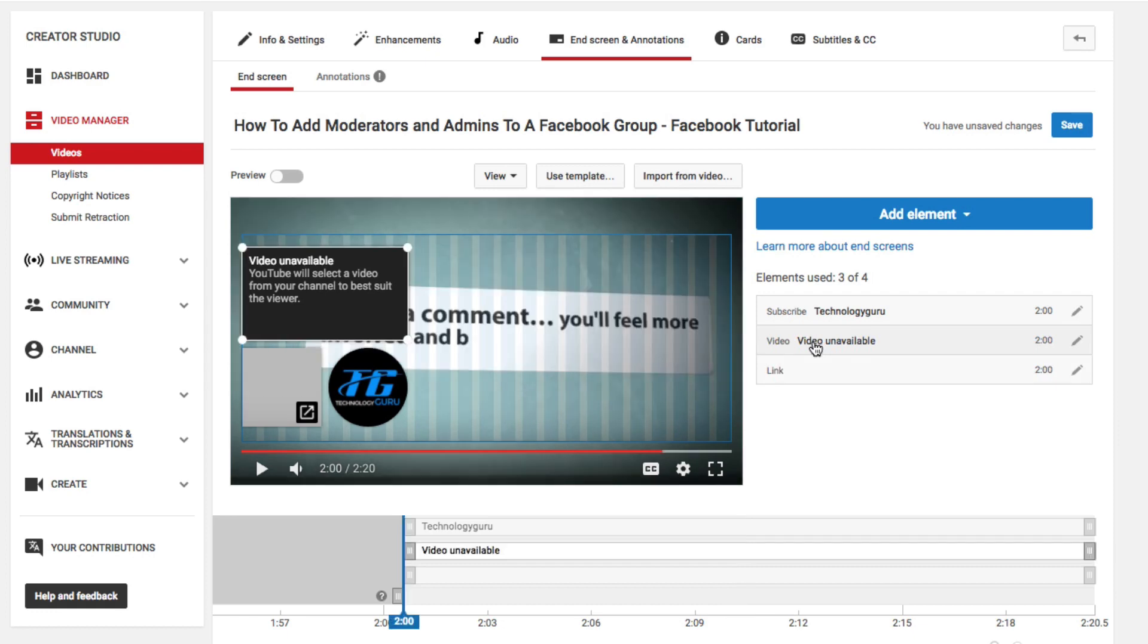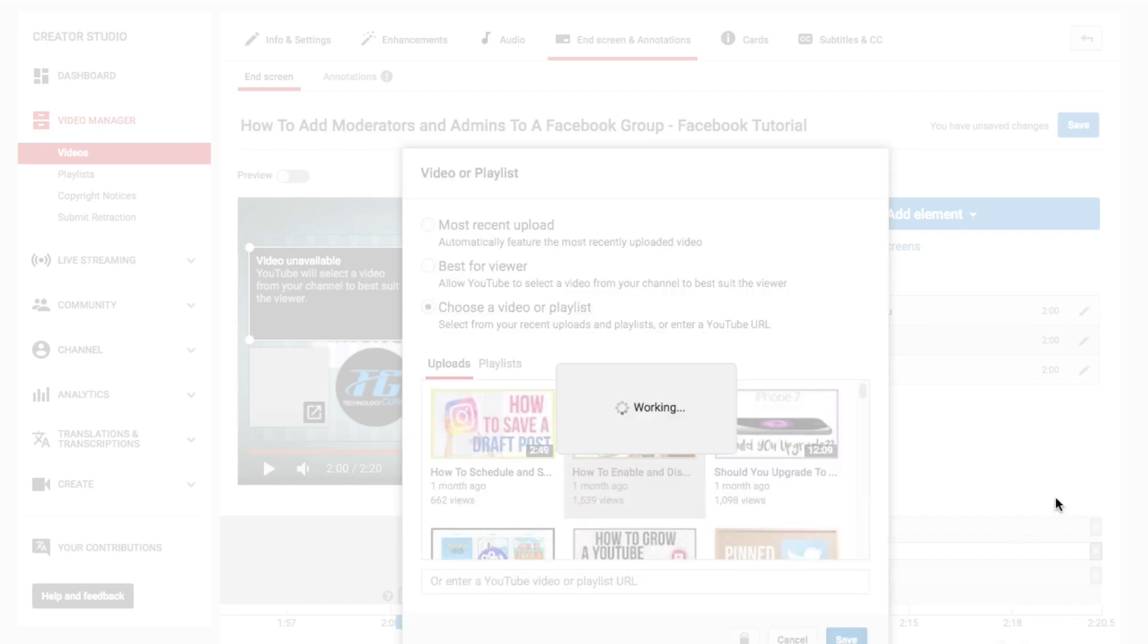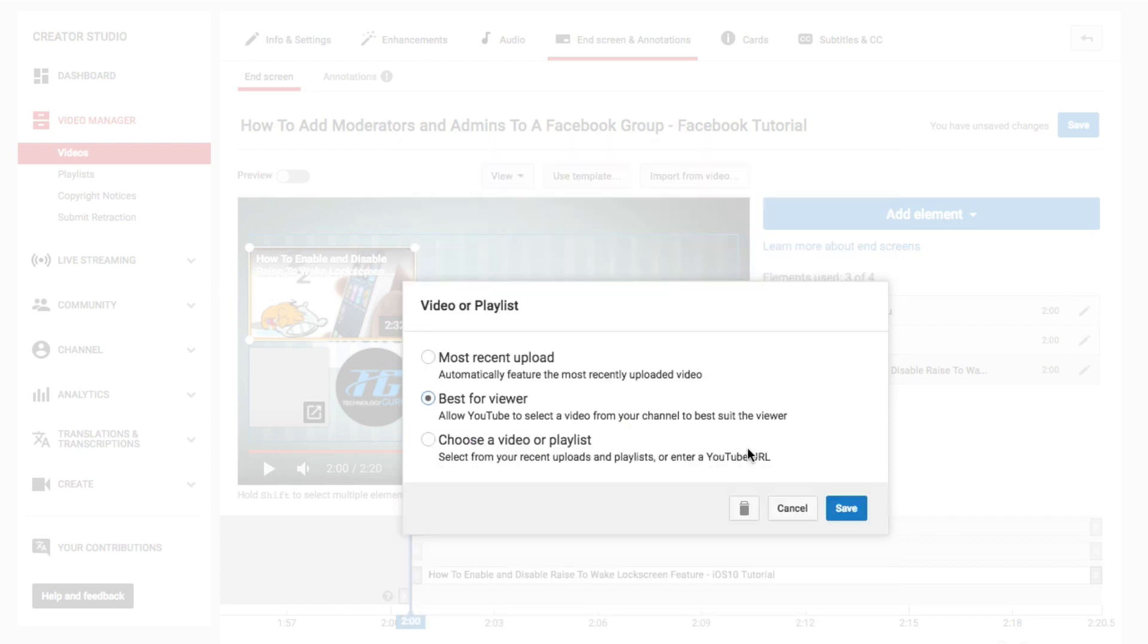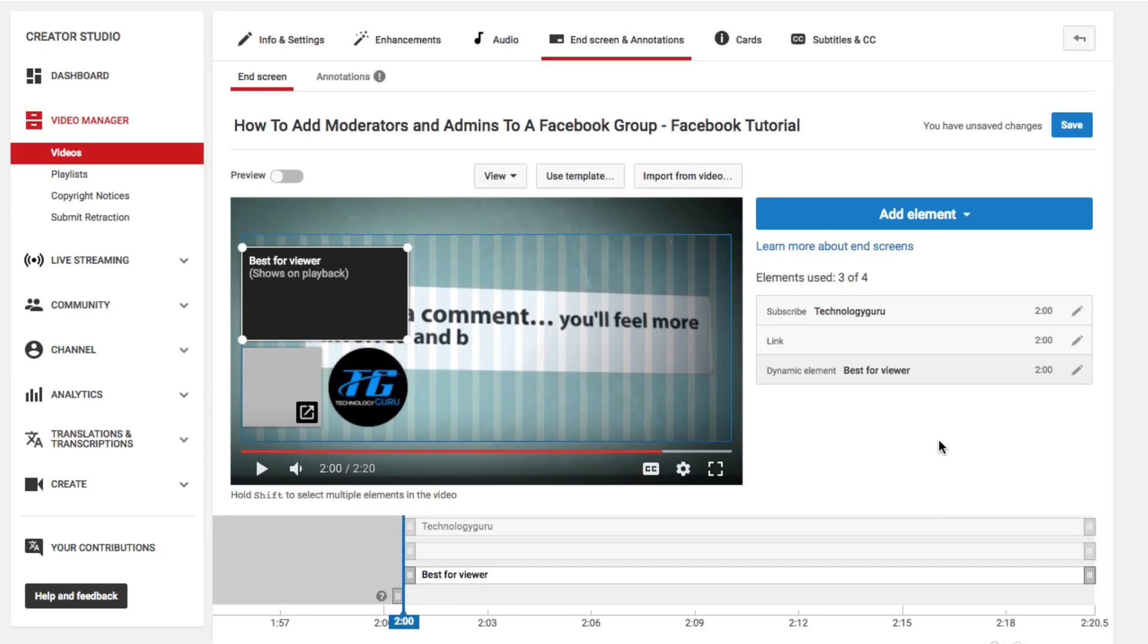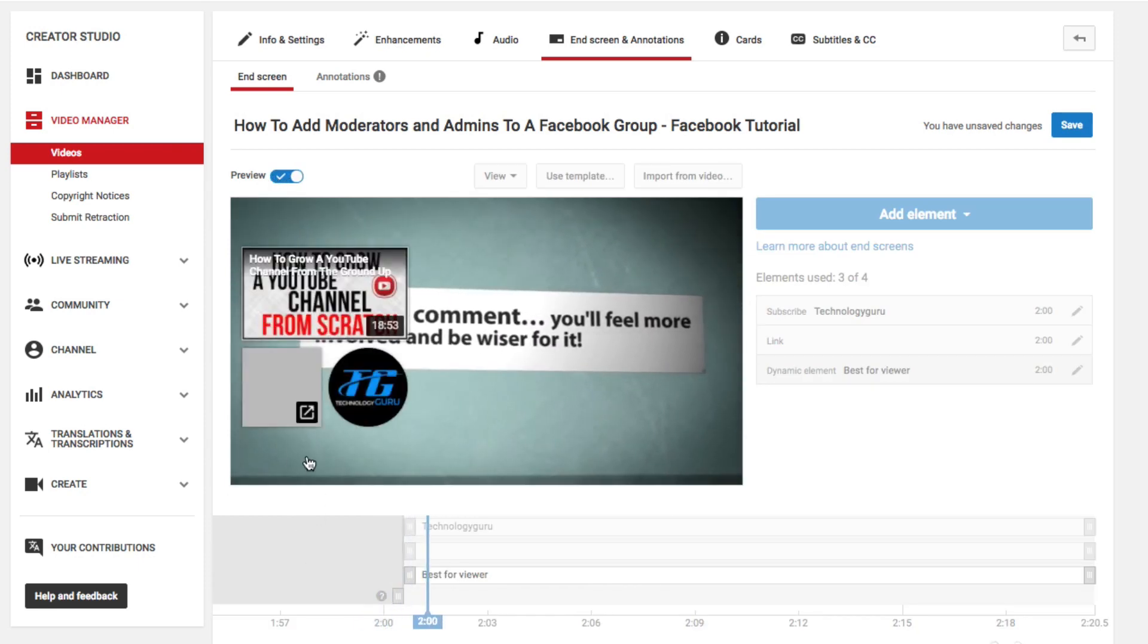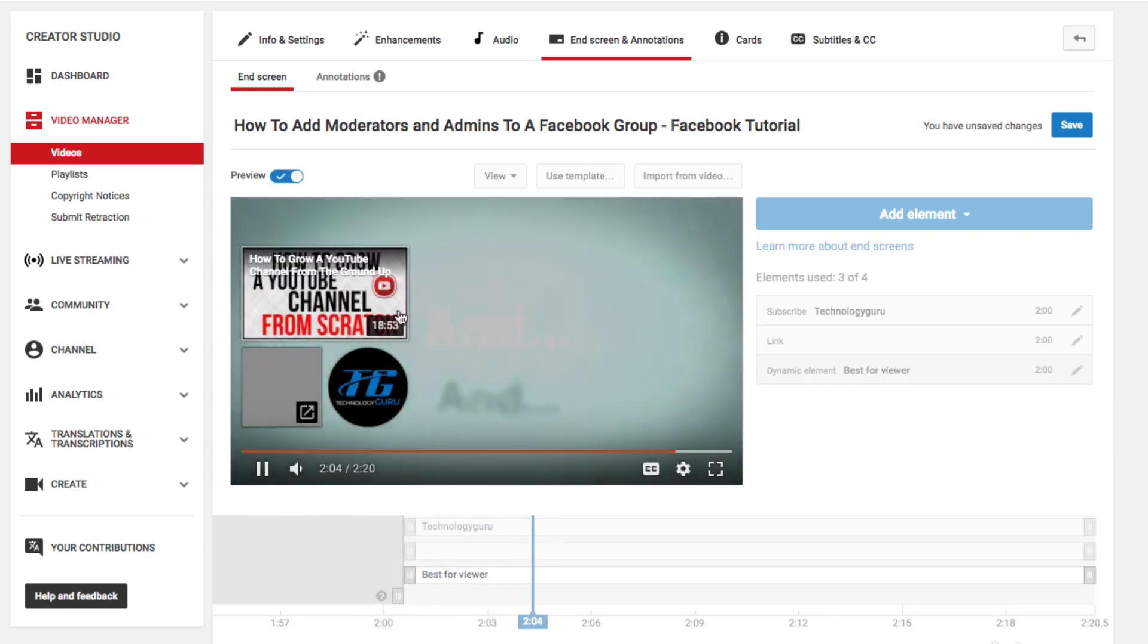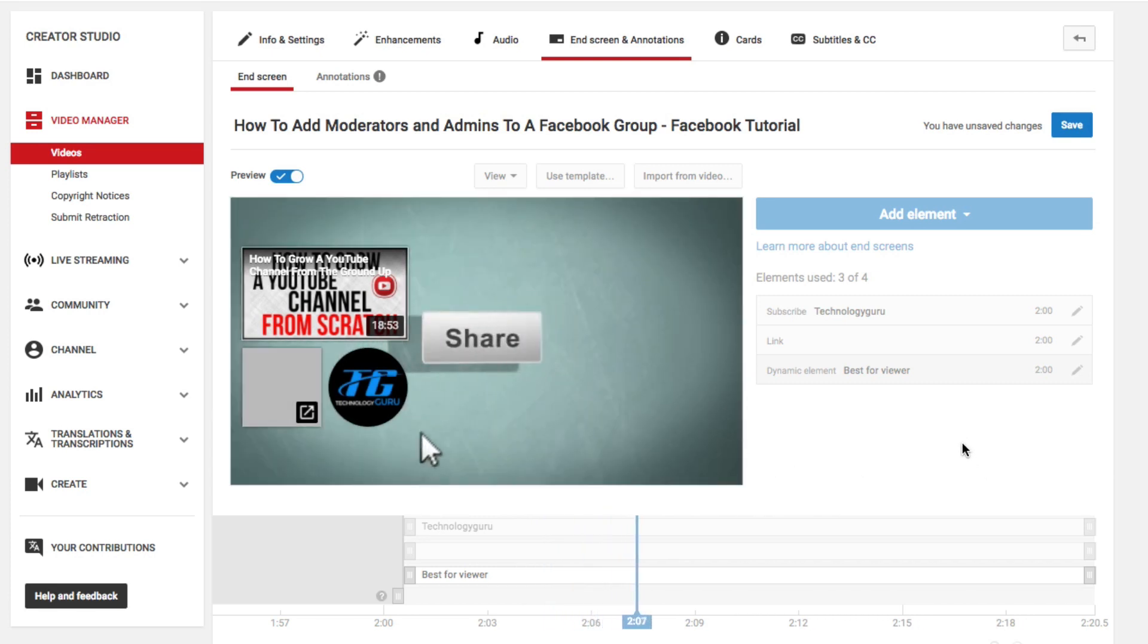That's going to add that. Go ahead and choose that there. Click edit element, and then go for best for viewer and click save. Now once we're ready, as you can see if I preview this, it's going to give them a nice little link here to subscribe. It's going to give them a video to look at. There's a ton of different things they can do to stay in my ecosystem as a YouTuber.